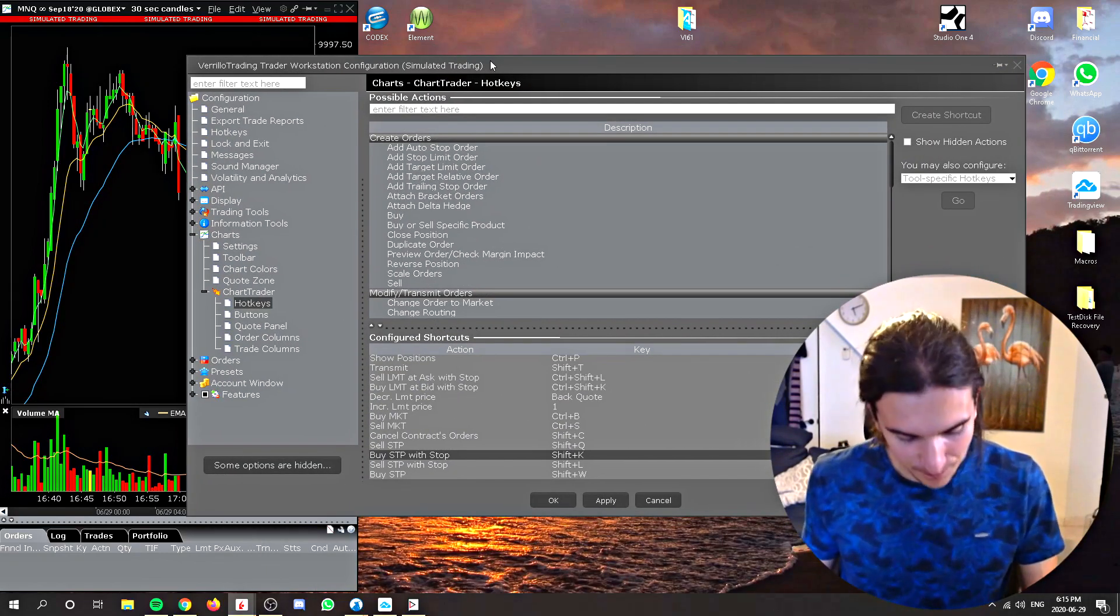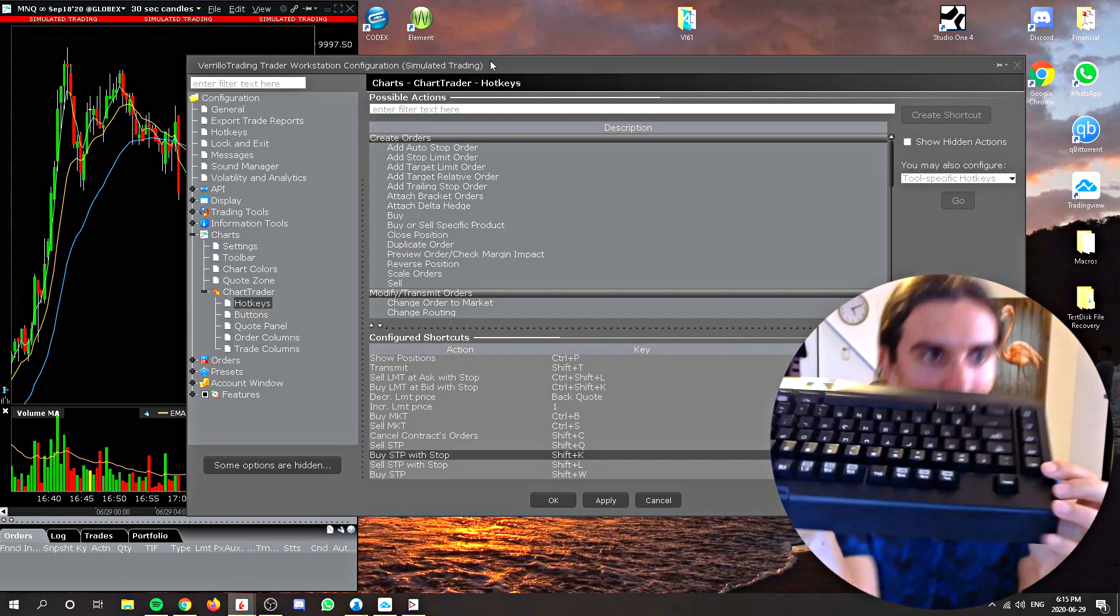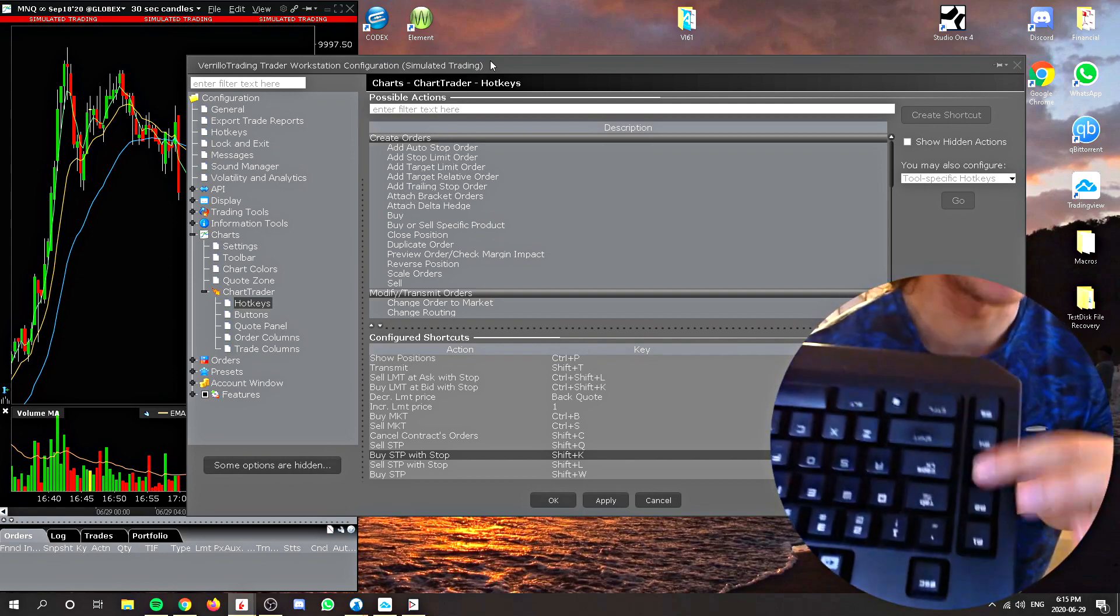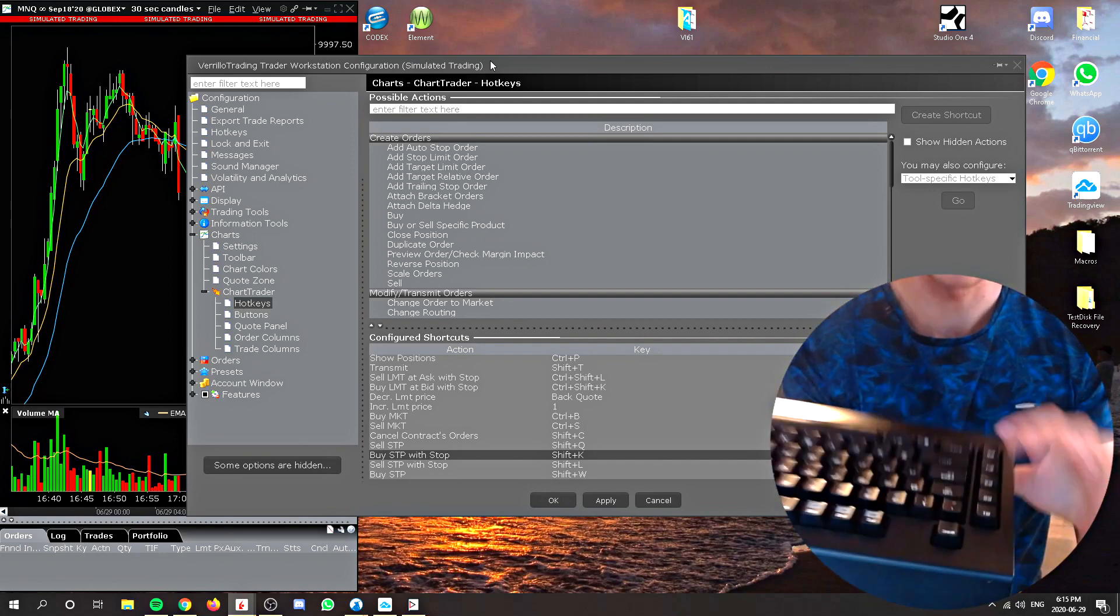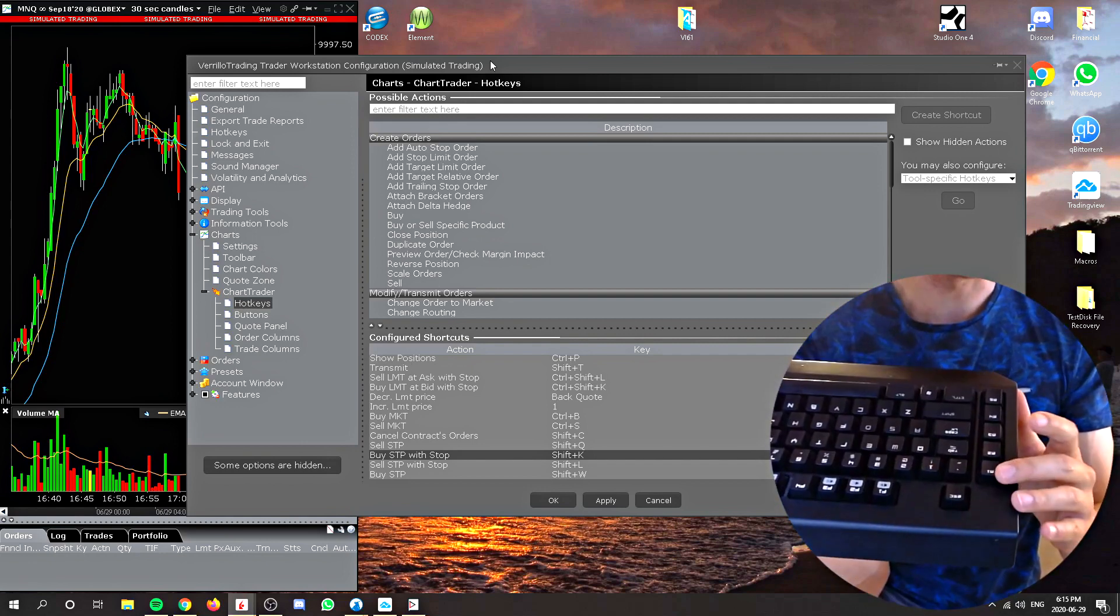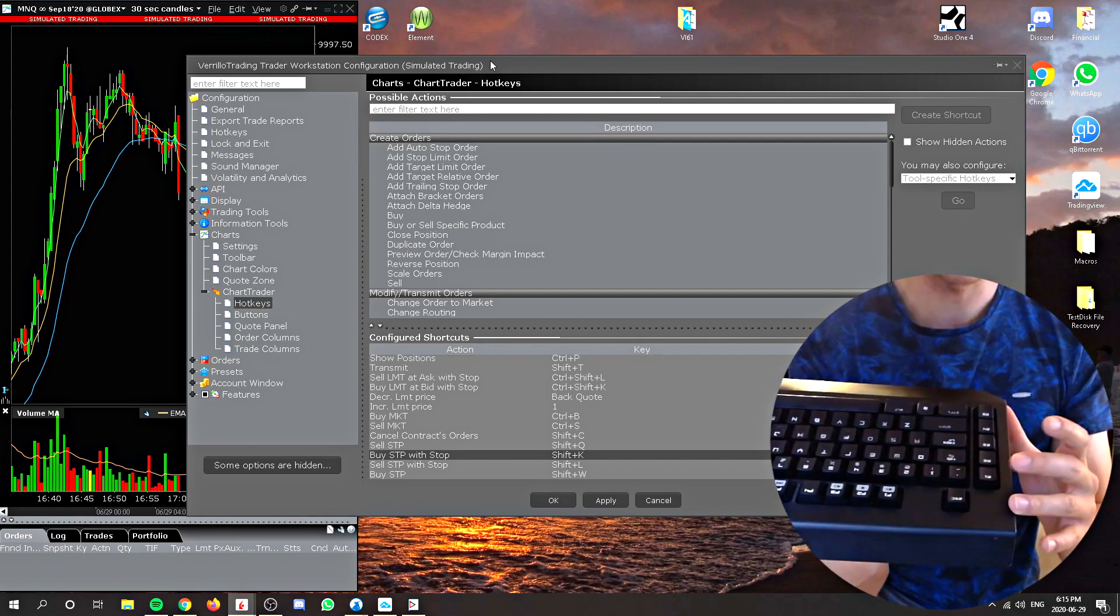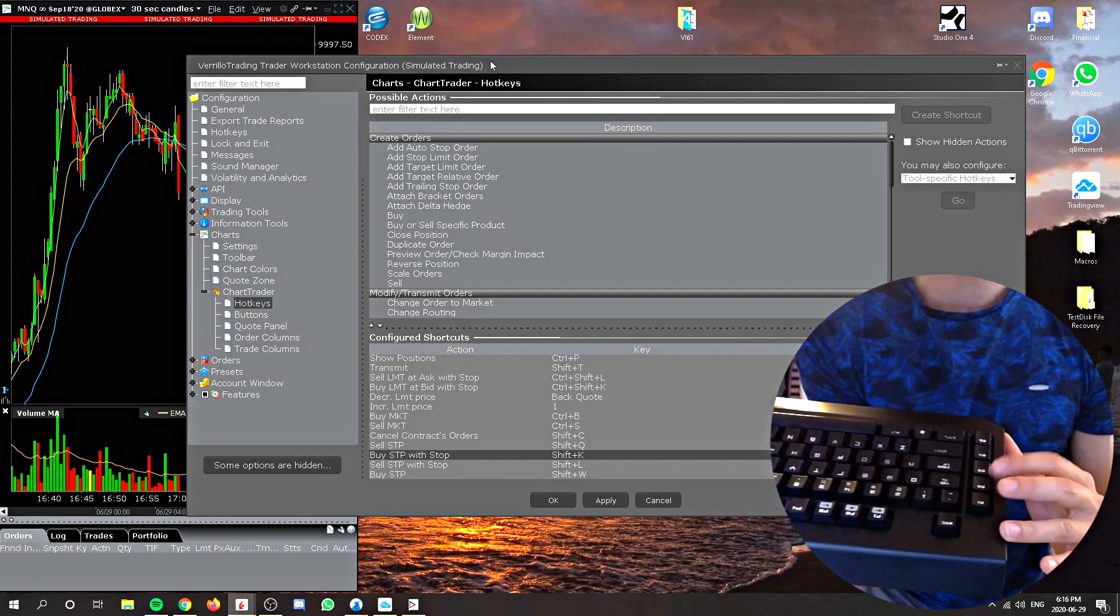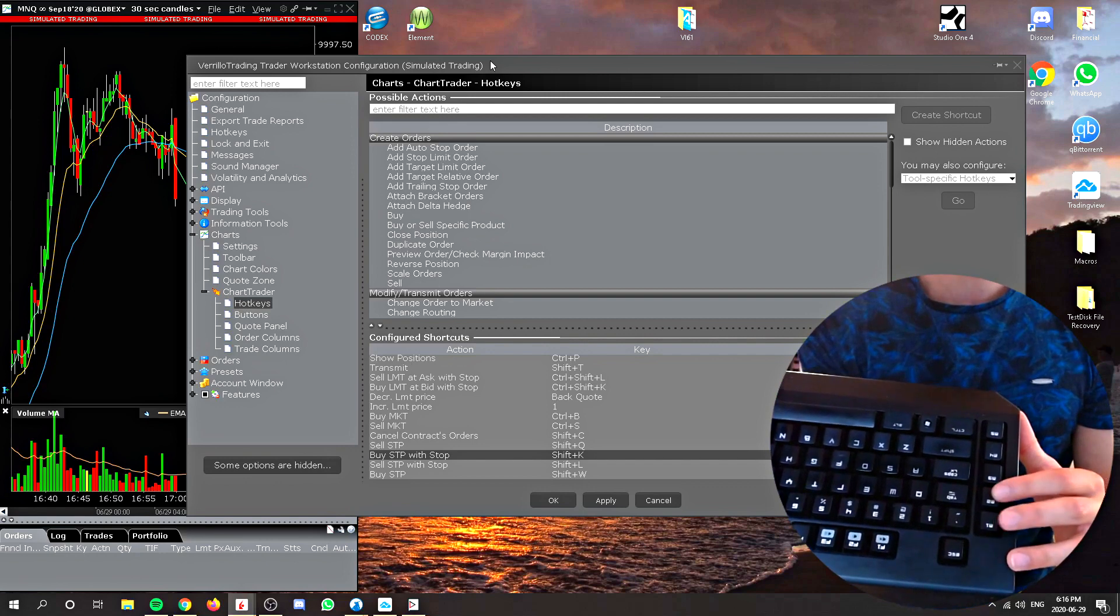So basically I use some of these M keys on my keyboard. Can you see that? These are like extra hotkeys that are on the keyboard, and basically you can program them to press two keys at once. So I have this one programmed to shift L, and this one programmed to shift K, and those are basically the ones I use.